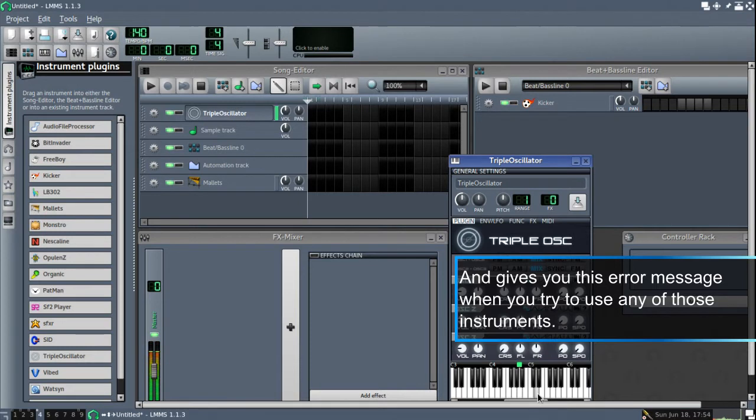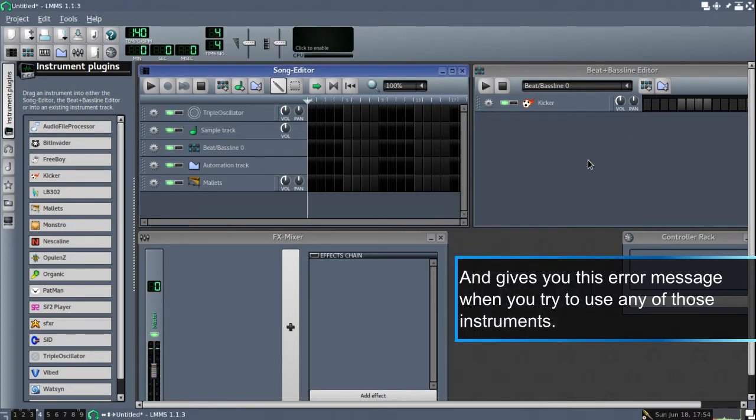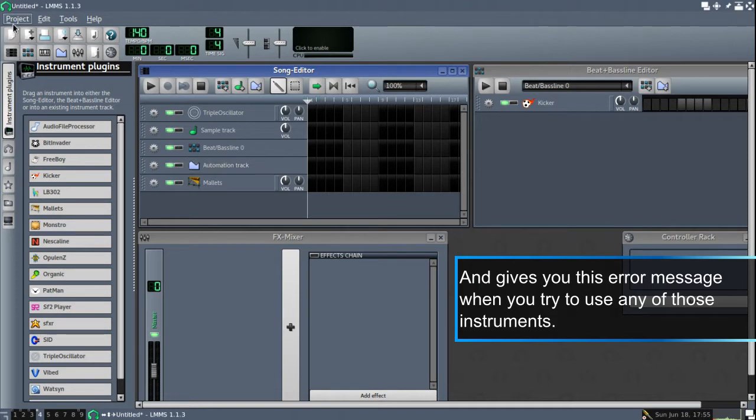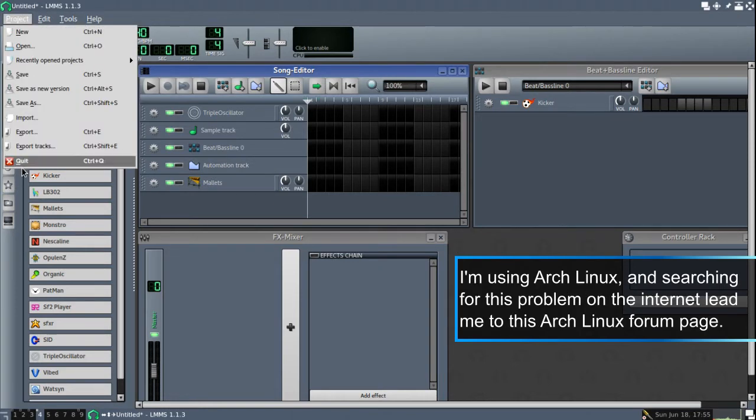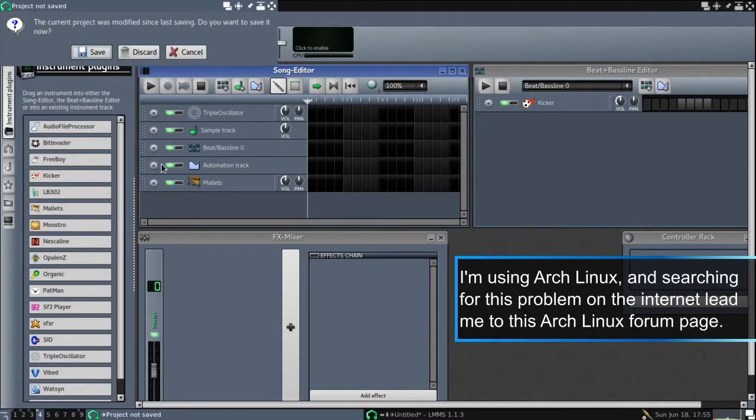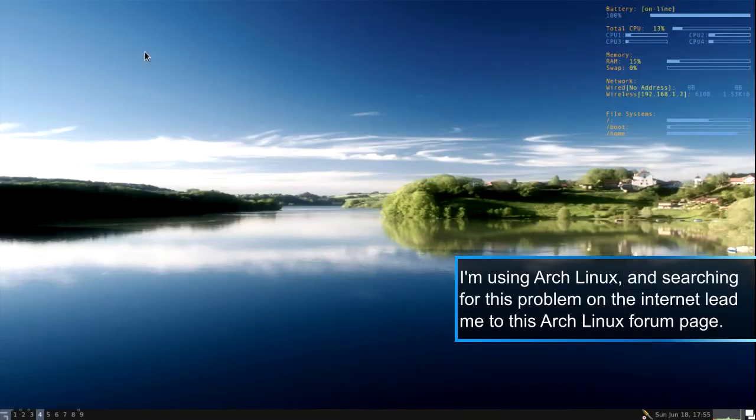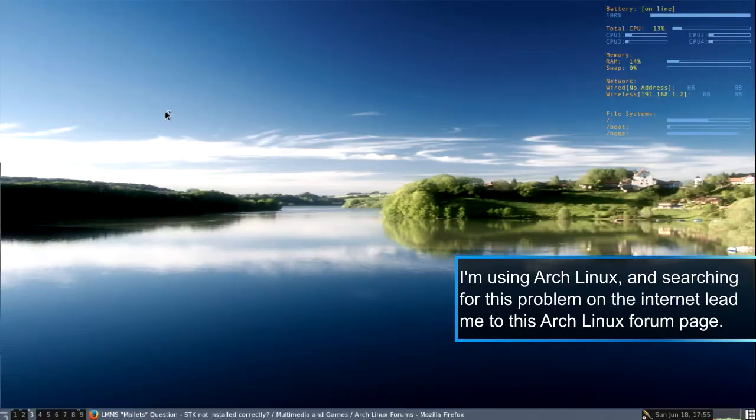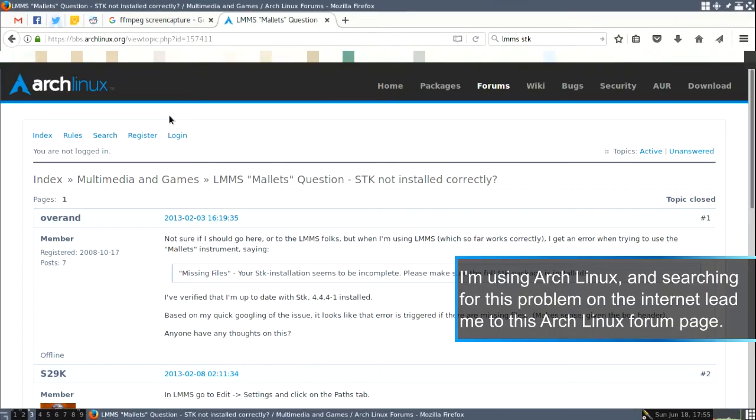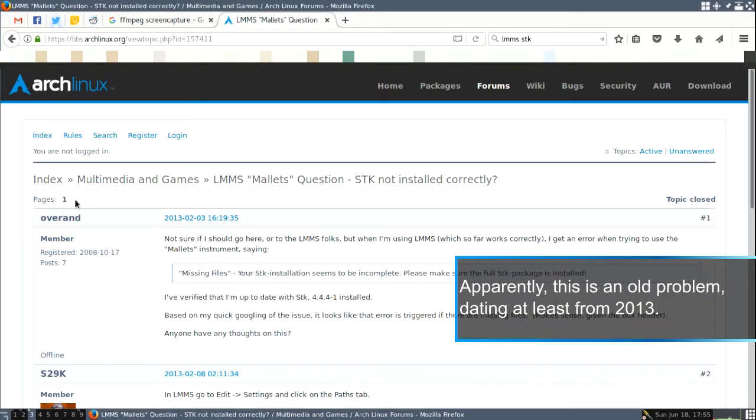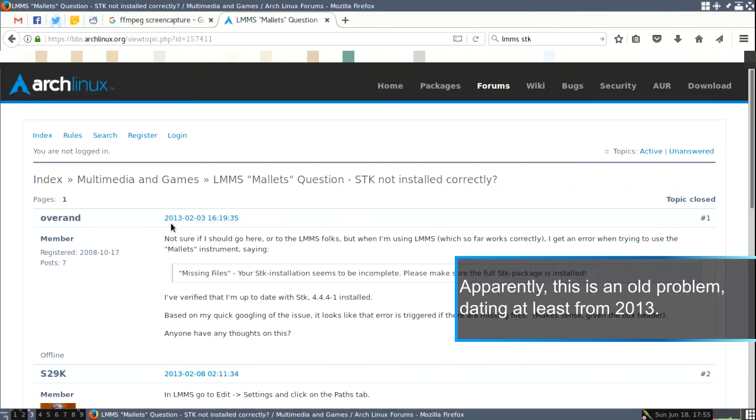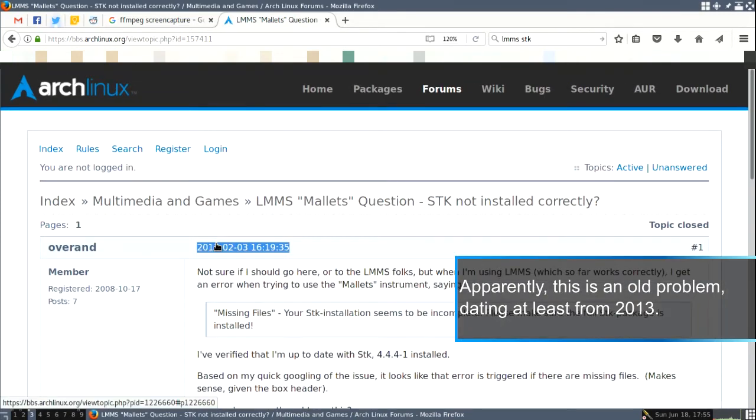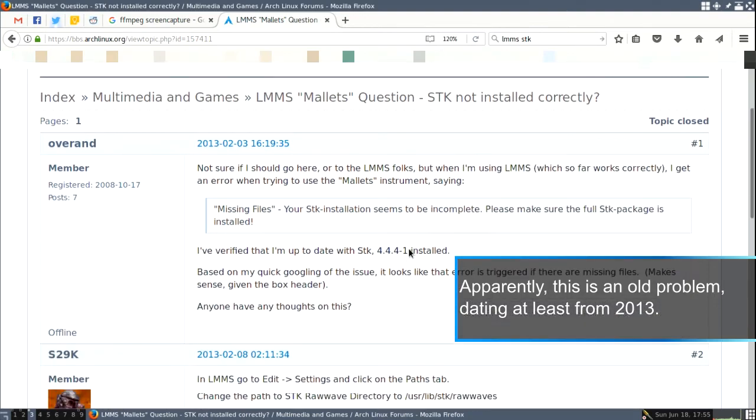So this one is working. Everything that depends on the STK doesn't work. So I did some fiddling around and I discovered that there are some forums that have it. But this is quite an old problem from 2013 onwards.